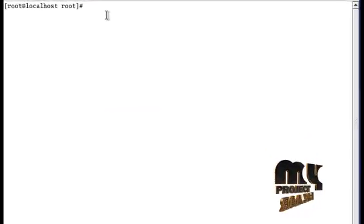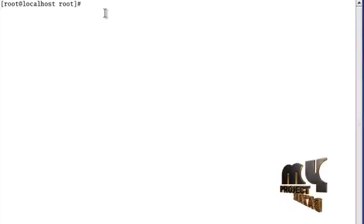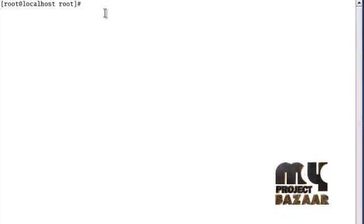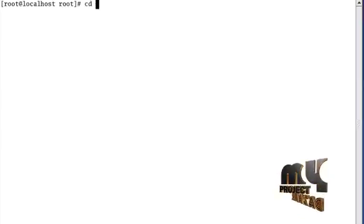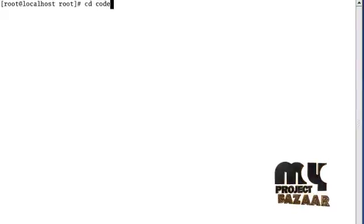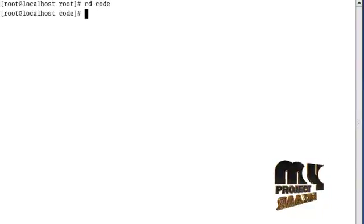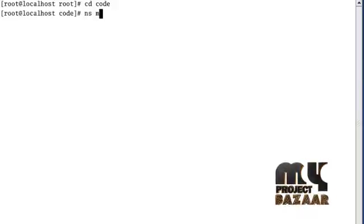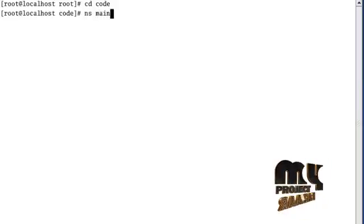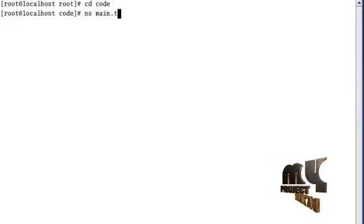Now see the running procedure. First, open the terminal window and go to the specific directory. To run the file, type NS, file name dot TCL.